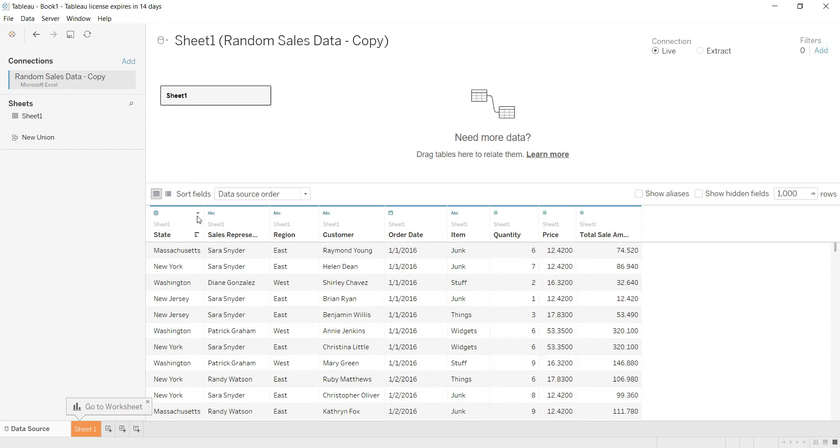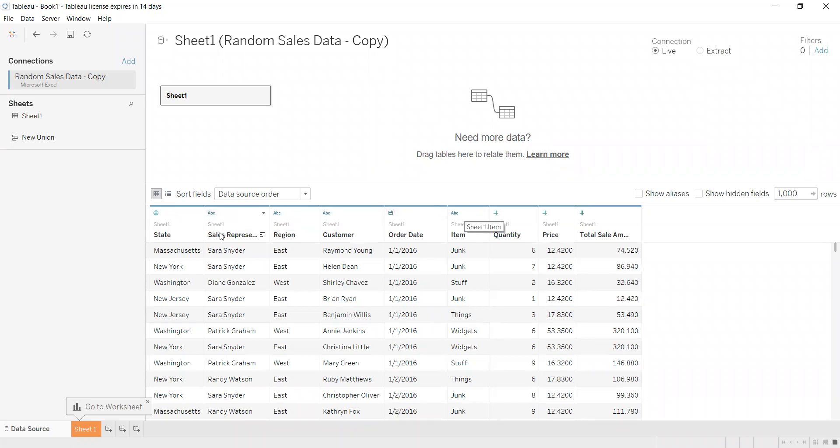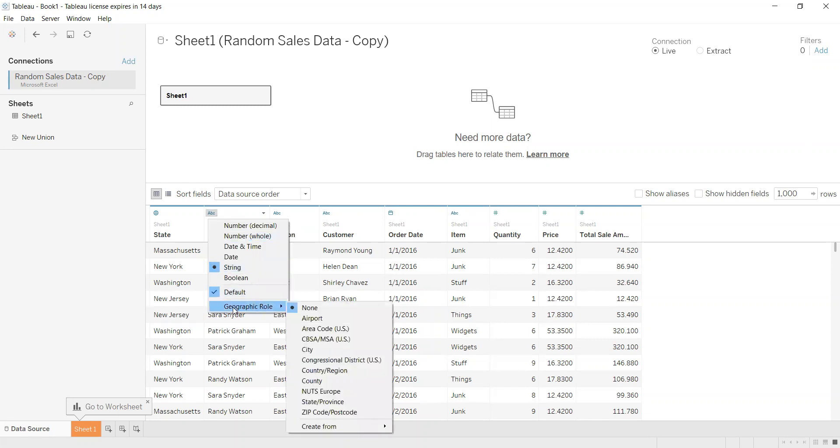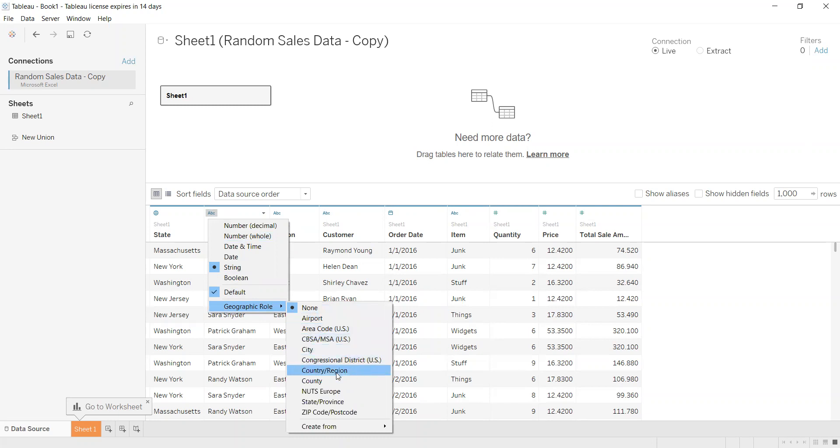You need to press on it. It might be a number, calendar, or date. If Tableau did not understand it, you can press on it and then go to Geographic Role. You can choose if it's an airport, area code, city, country, region, or state.